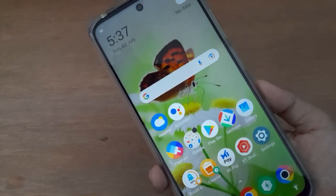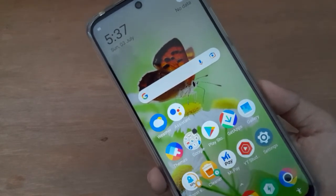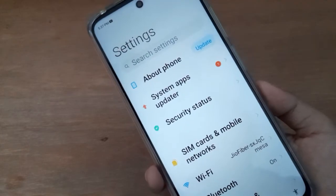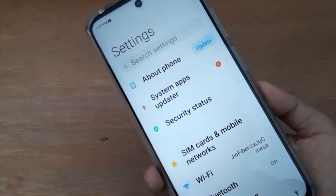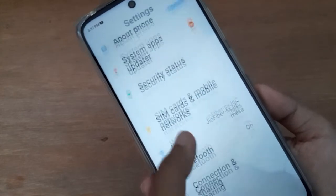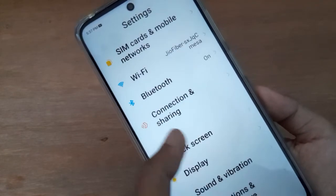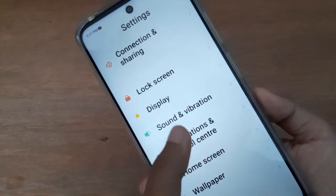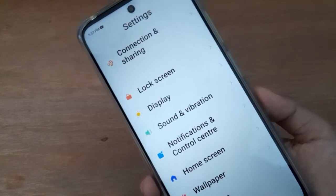Let's start the video. First of all, you have to go to Settings. After that, you have to scroll down to Sound and Vibration — you are going to find Sound and Vibration below.